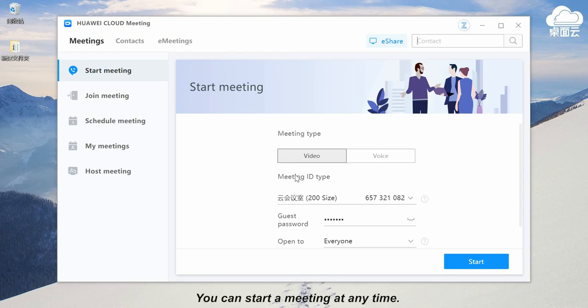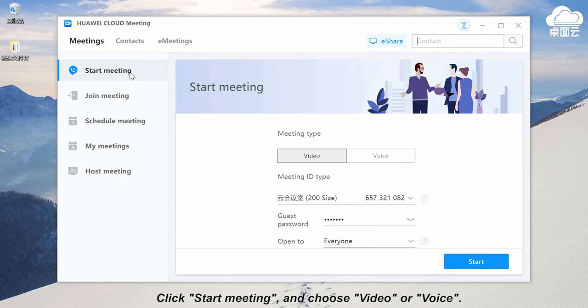You can start a meeting at any time. Click start meeting and choose video or voice.